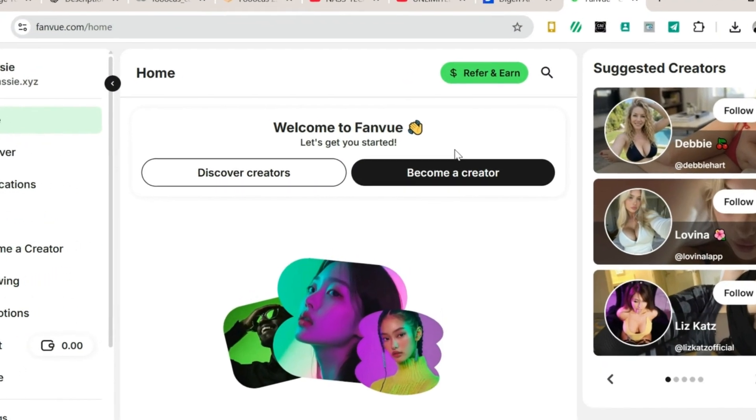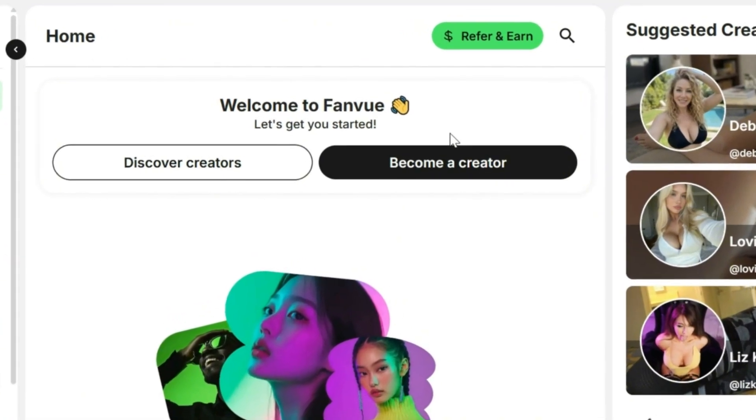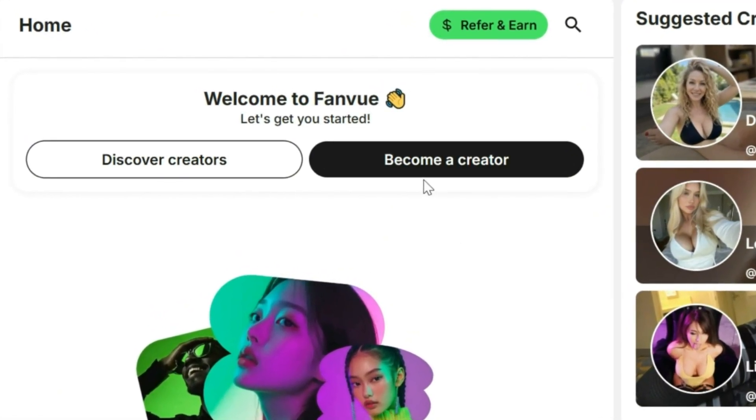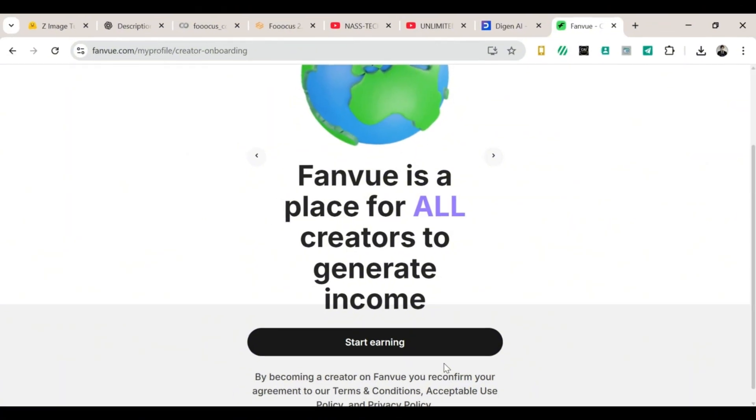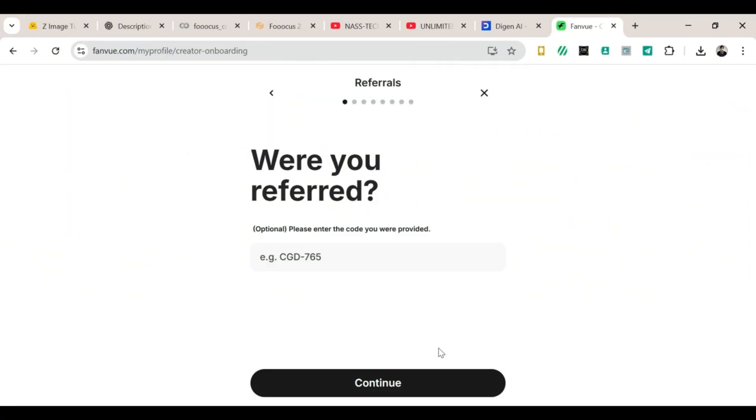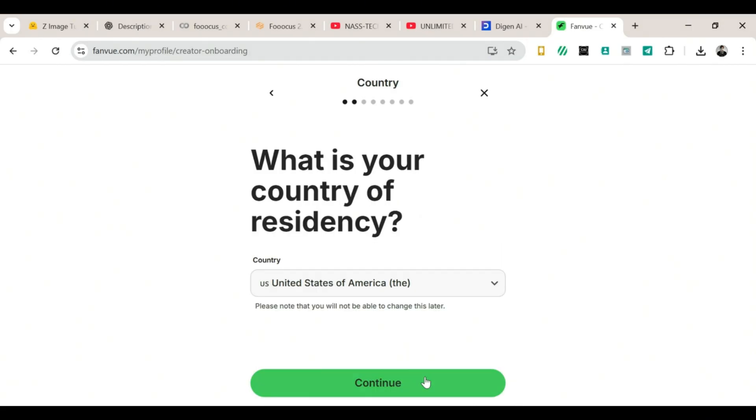Step 2: Become a creator. Once you're on the homepage, click Become a Creator. The page will reload, and that's completely normal. Scroll down a little and click Start Earning. You may see a box asking for a referral code. If you have one, enter it. If not, just click Continue and move on.